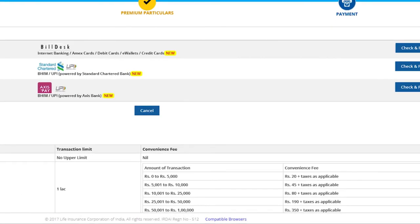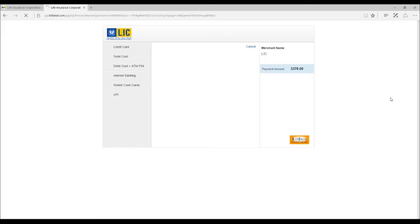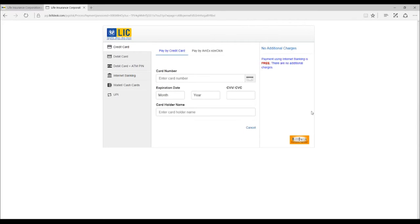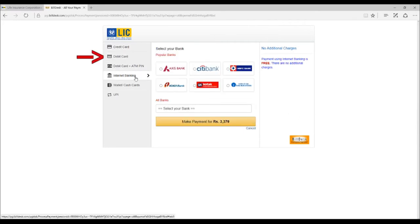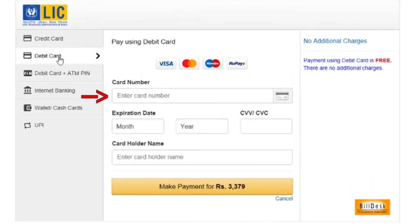The charges for different payment modes are displayed below. In the new window, select the Debit Card option. Key in the 16-digit debit card number, expiry date of the card that is month and year.